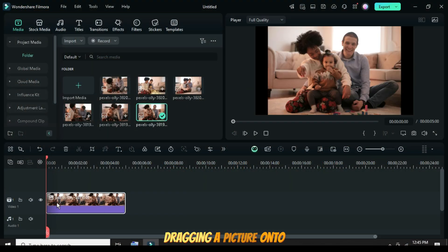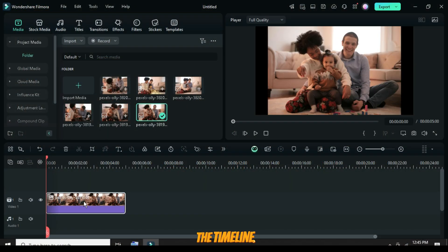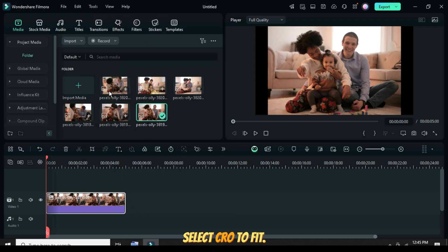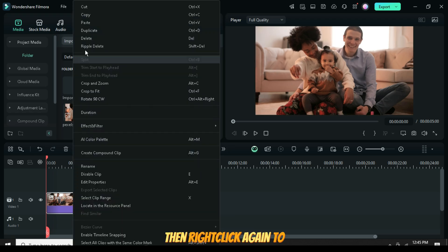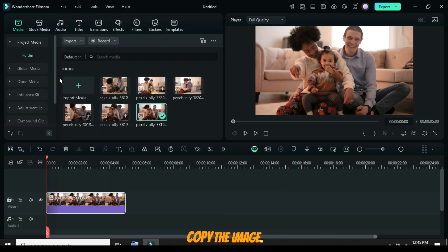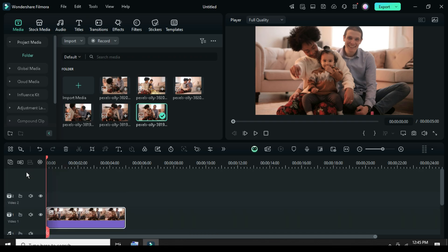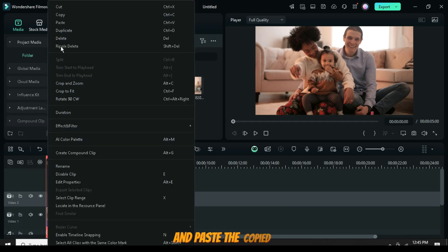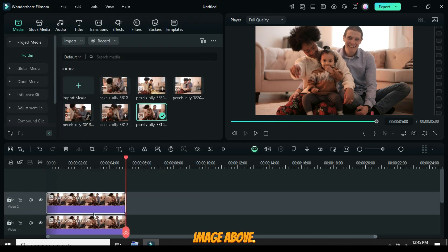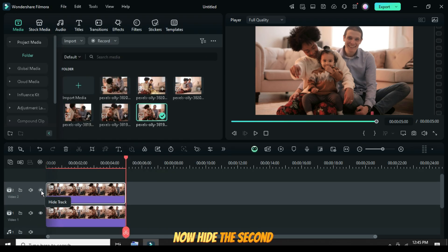Let's get started by dragging a picture onto the timeline. Right-click on it and select Crop to Fit. Then right-click again to copy the image. Add a new video track and paste the copied image above. Now hide the second track.